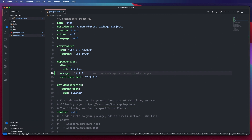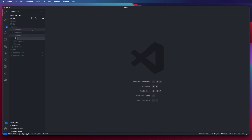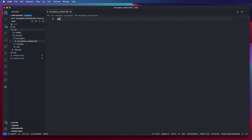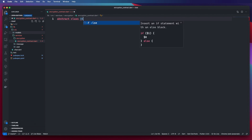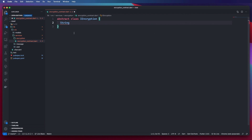After saving and installing our package, we go inside of our source services and create another folder called encryption. In that folder we'll have our service contract and our service implementation. I'm going to call this the encryption contract, which will be an abstraction that behaves like an interface for our encryption service.